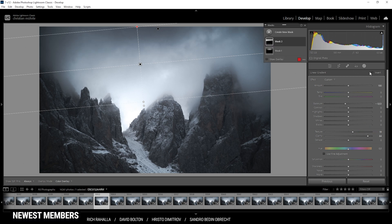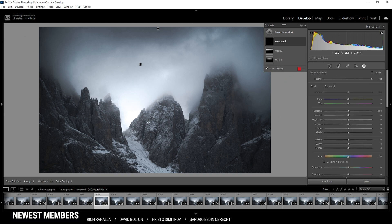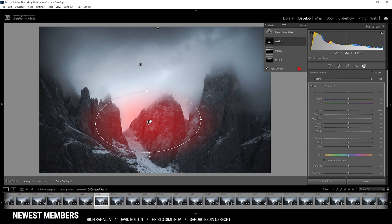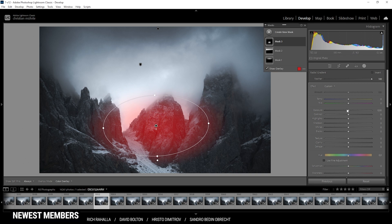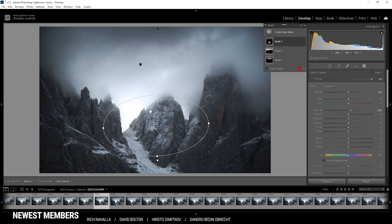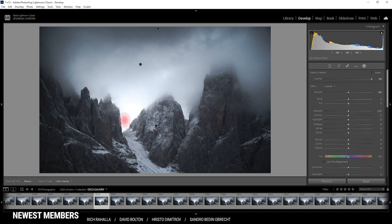Next up, let's work on the center part. Again I'm using a radial gradient — let's create one like this and adjust the position a bit. With this mask I'm going to bring up the exposure just a notch. I want to have the focus on the center of the image, so it's a good idea to brighten this area up some more.